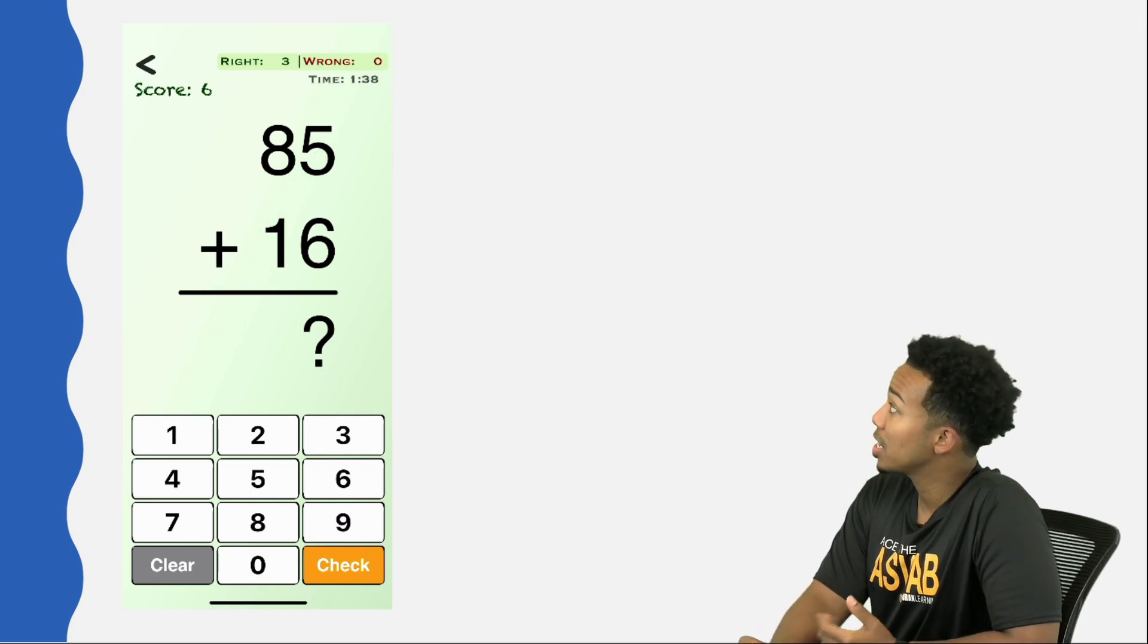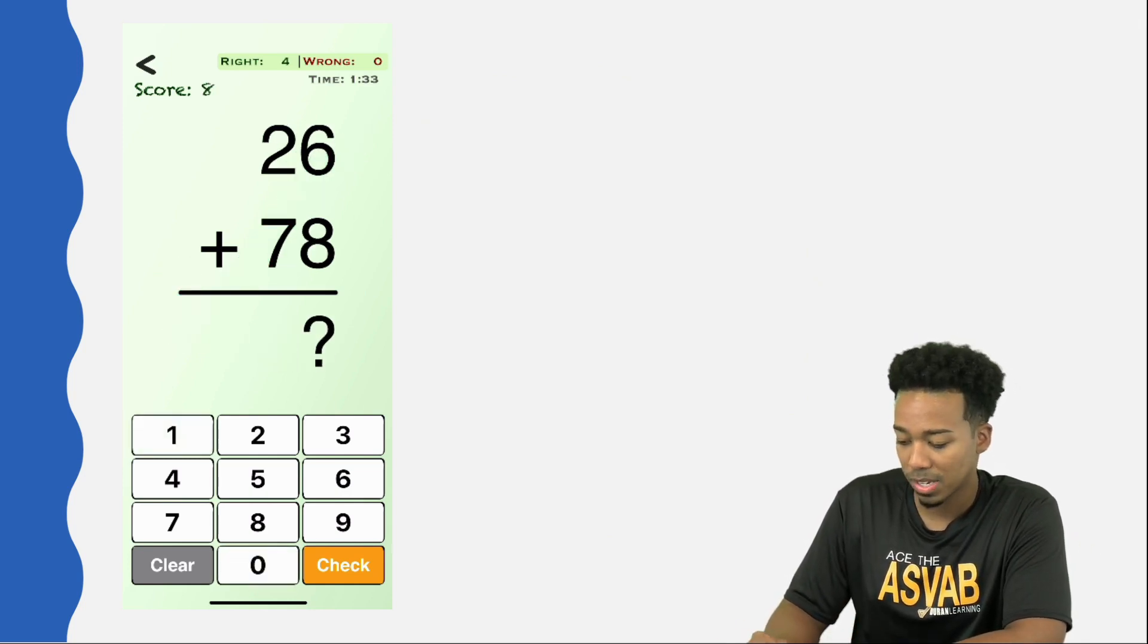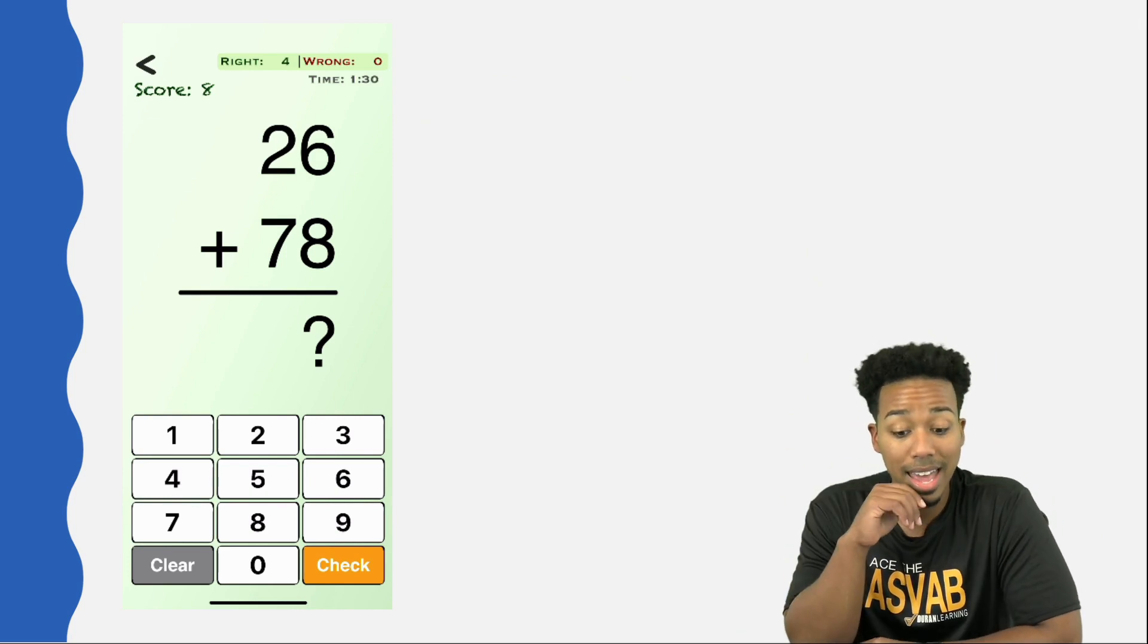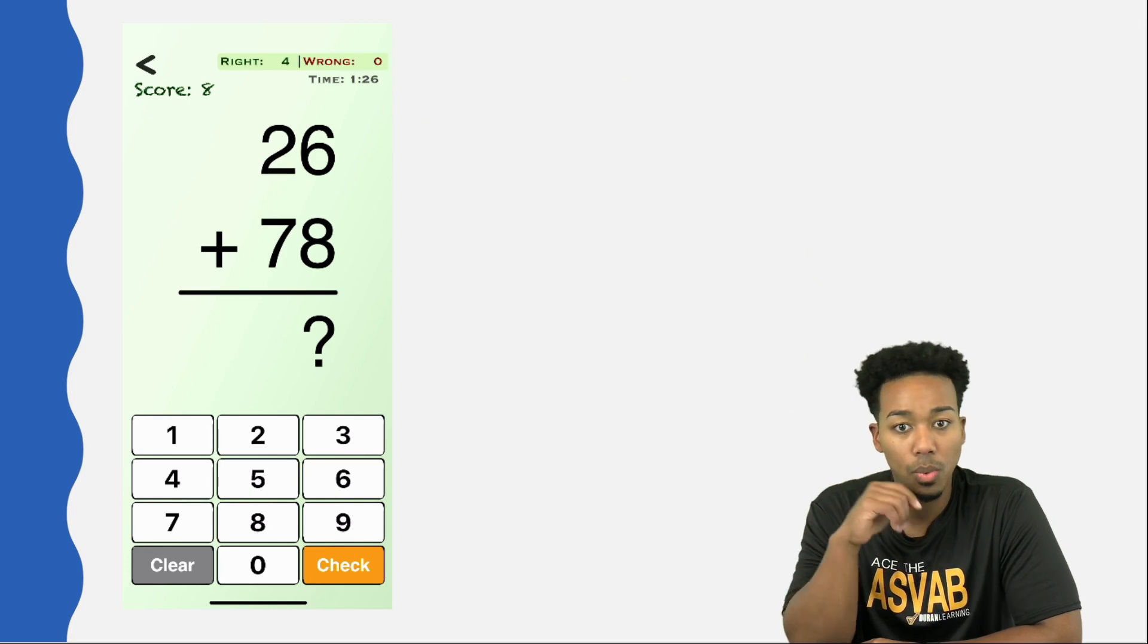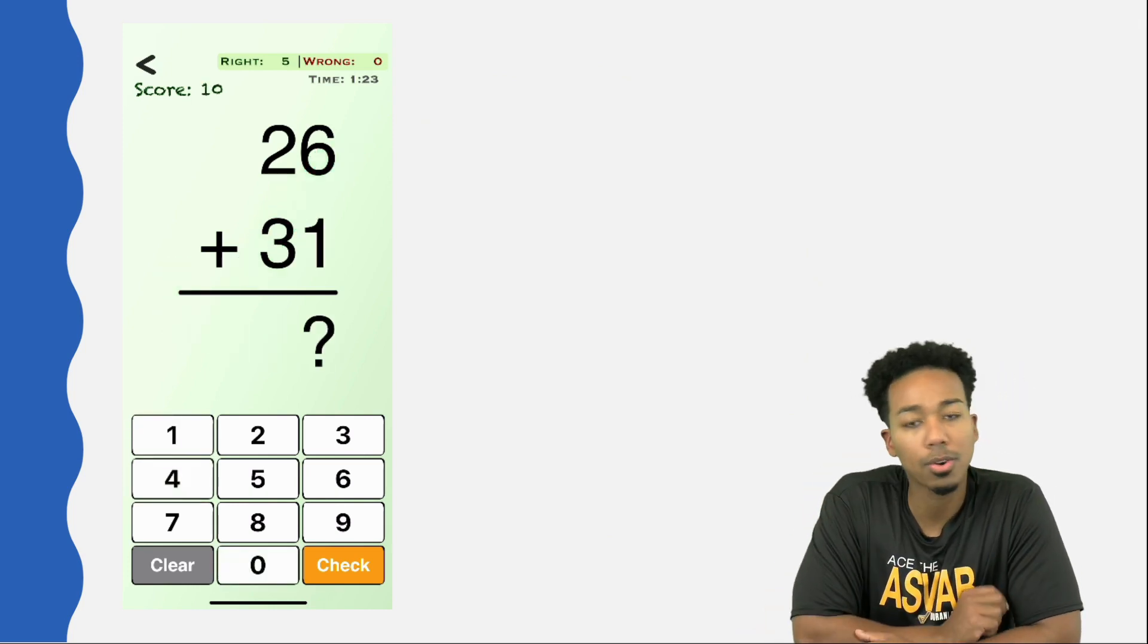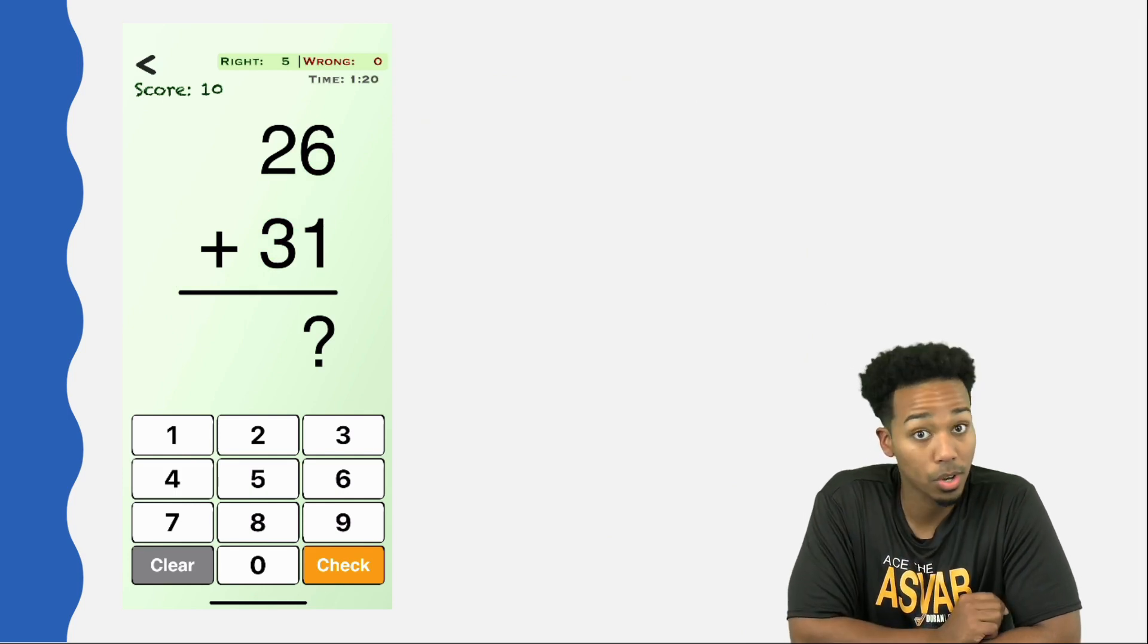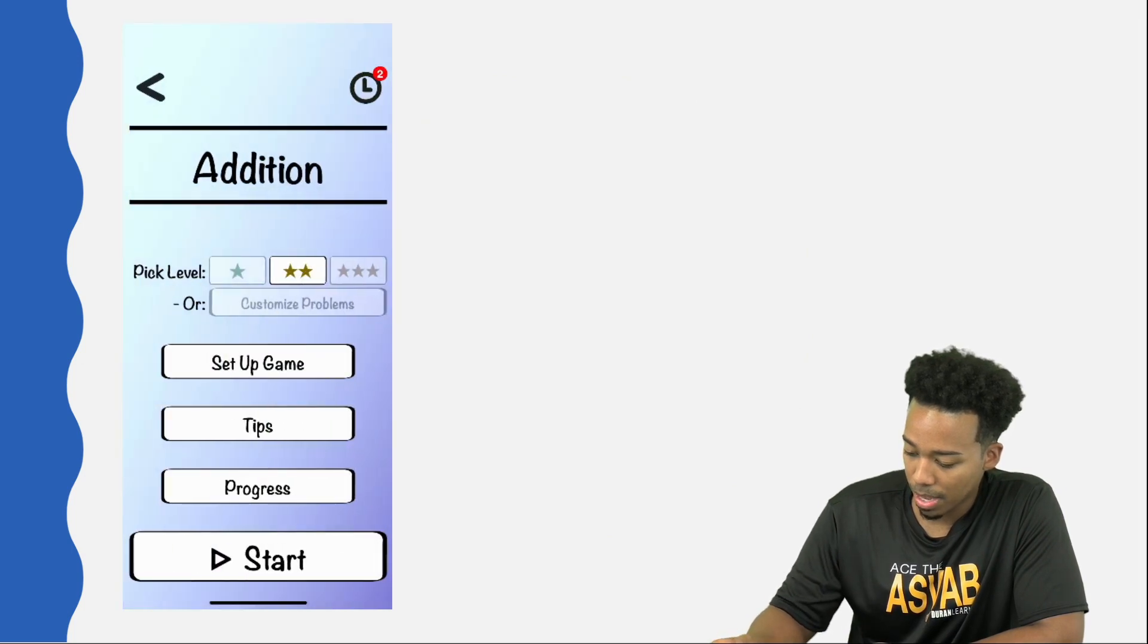85 plus 16, that's going to be 101. Next up, we have 26 plus 78. With mental math, you can look at that and say, I'm going to add the six first to make 84, then add the 20 to make 104. And you can go ahead and give yourself all the credit in the world for working as quickly as you can.